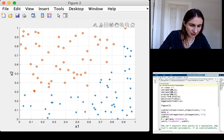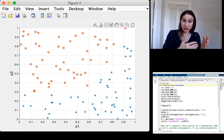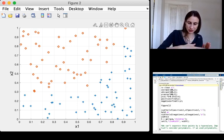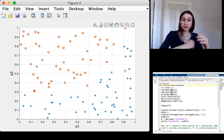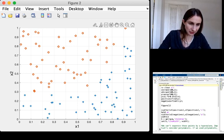So I'm going to take the data and project it into a higher dimensional space. So x1, x2, and then the third dimension is x1 to the fifth power.